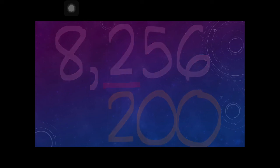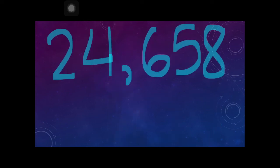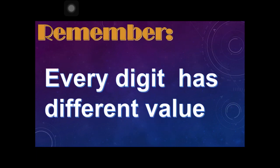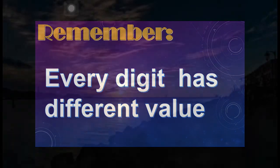Let's proceed to the last example: 24,658, and you want to find the value of digit 8. Since digit 8 is at the ones place, the value of digit 8 is simply 8. Always remember, children, every digit has a different value.